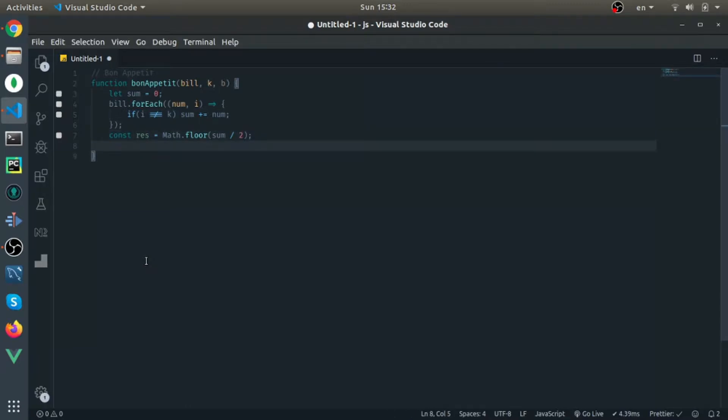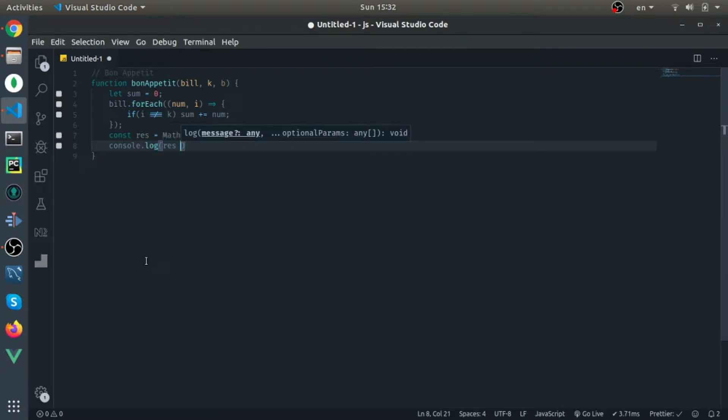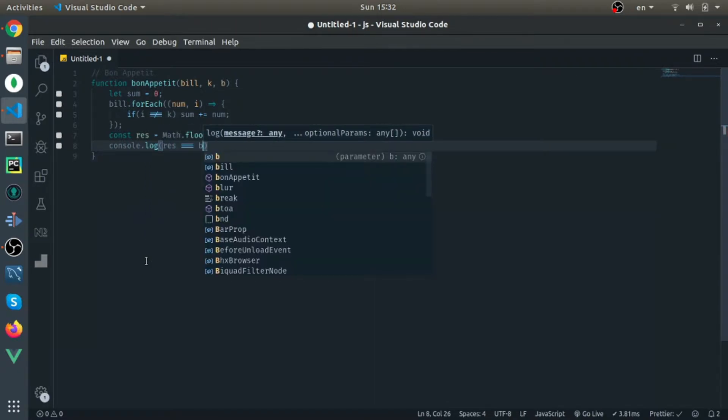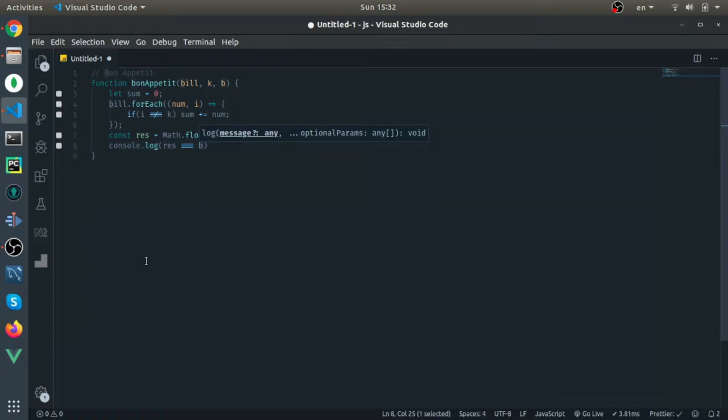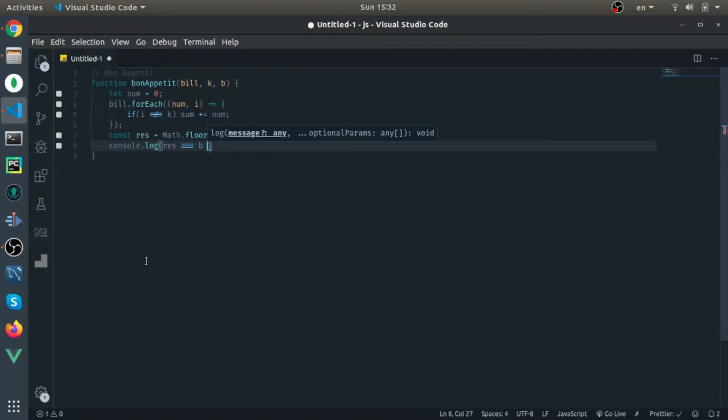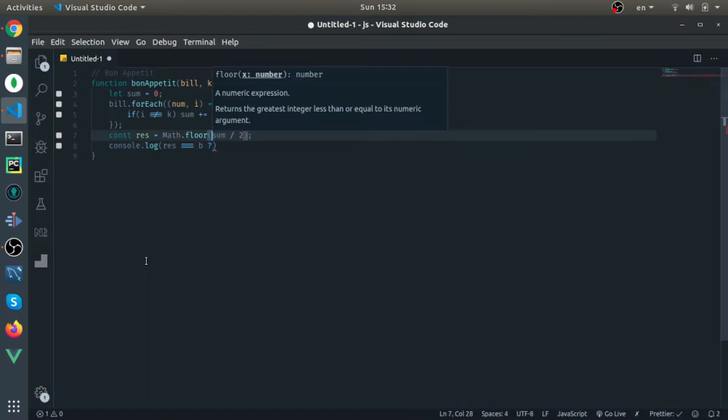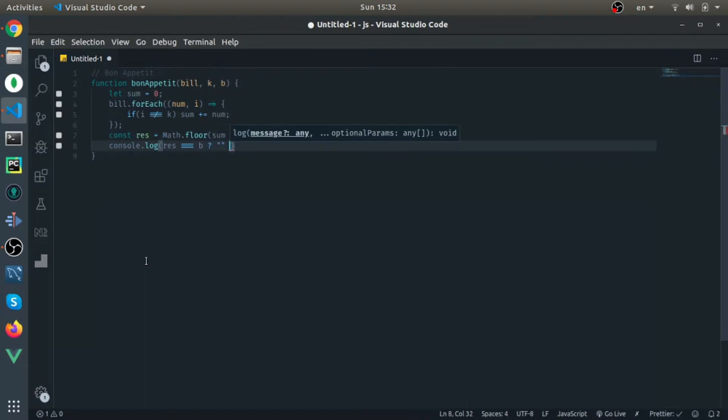And at the end, we just need to do console log. So if res is equal to B, which is the bill that Brian calculates, print the string, else print the amount.